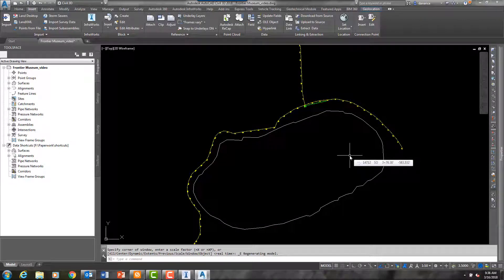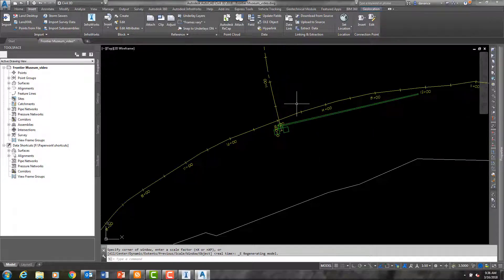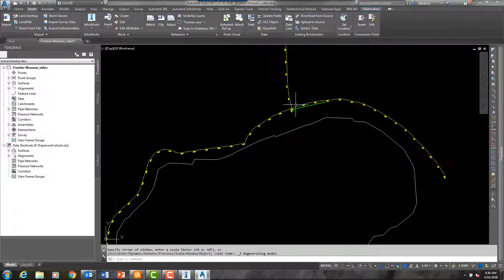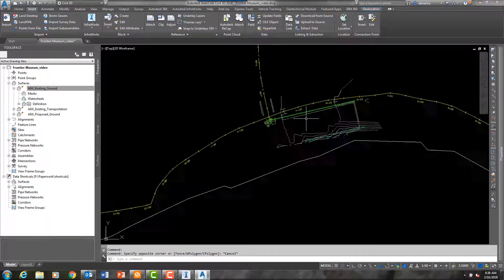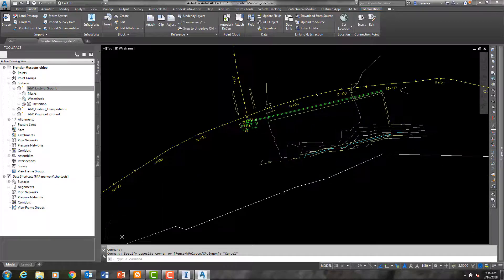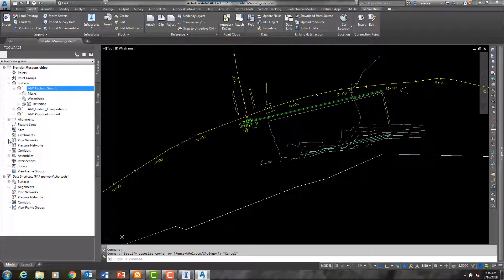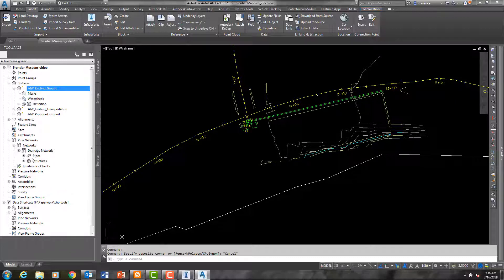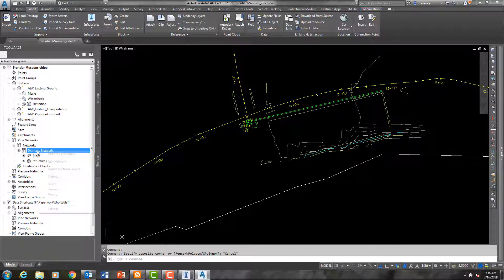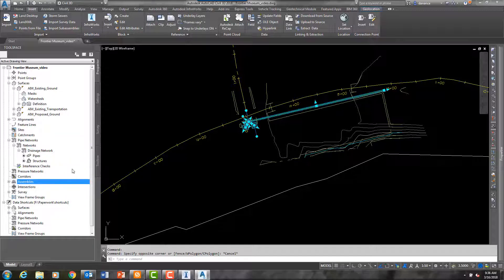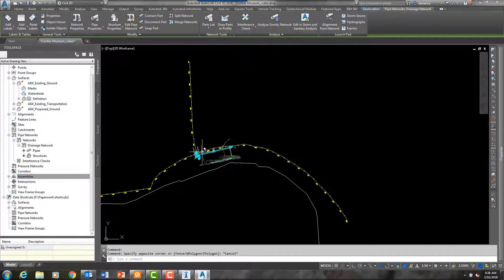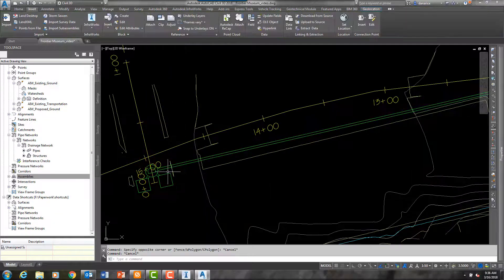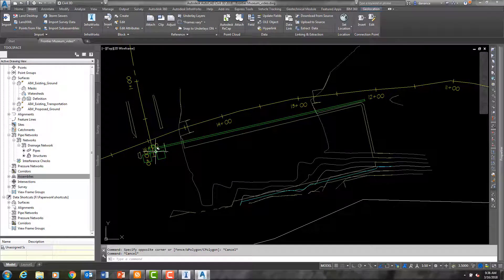And as you can see, the information from InfraWorks will import into Civil 3D as pipe networks as well as surfaces, and the roads come in as alignments. And these are all fully functioning Civil 3D objects that I was able to import directly from InfraWorks.